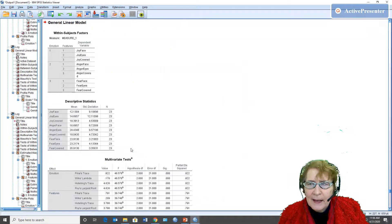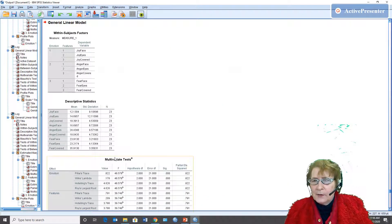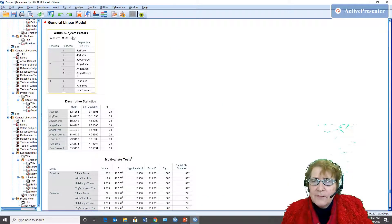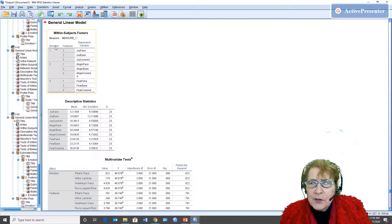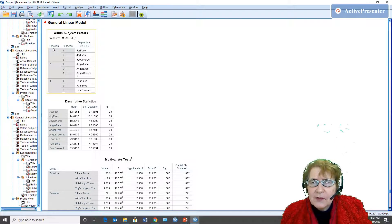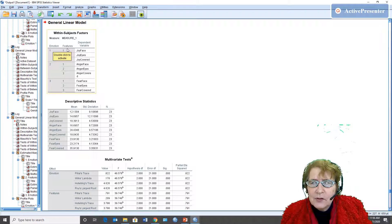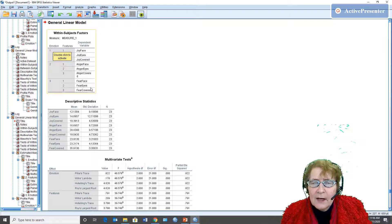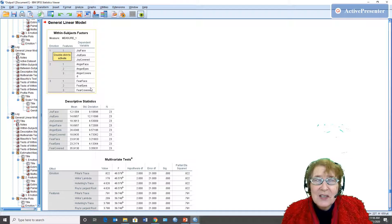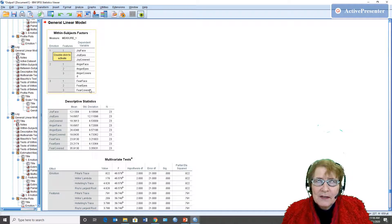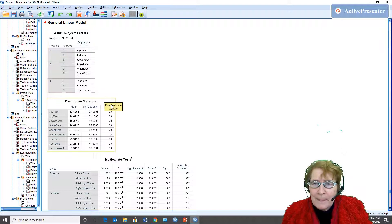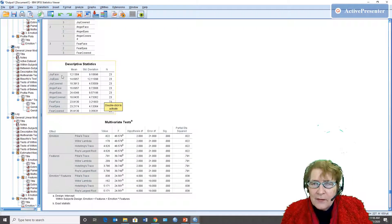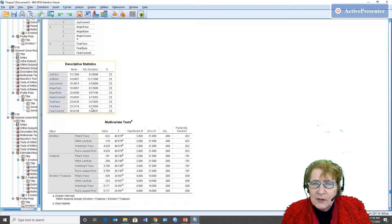Okay here we have the output and first we get our design and there are two within subjects factors, emotion and features, and here's how they were defined and I checked this to make sure that I got it right because this is the only way SPSS knows the design of the experiment the way I specified this. Here are the descriptive statistics, always good to look at them.